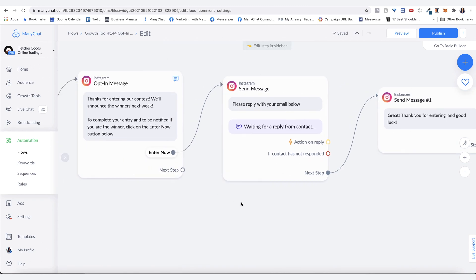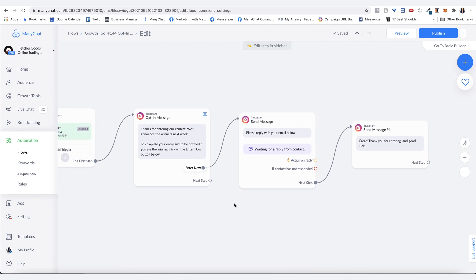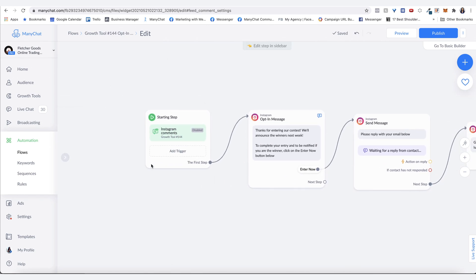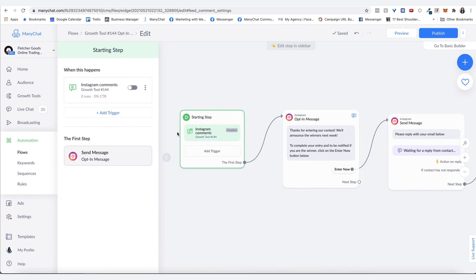Now that we have the flow created, let's go back to the settings of the actual growth tool.